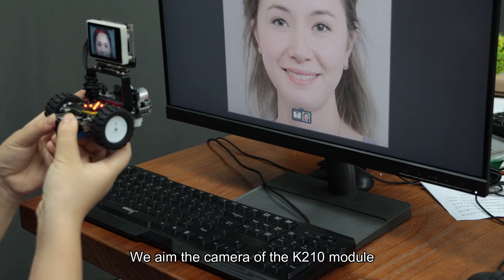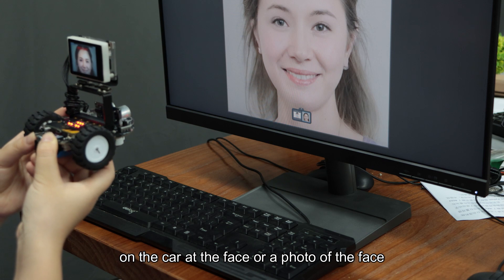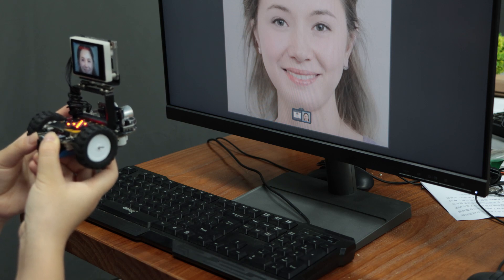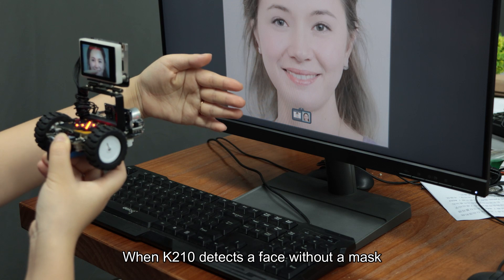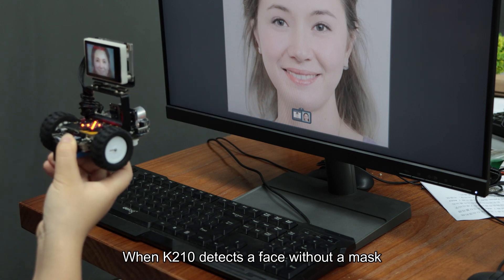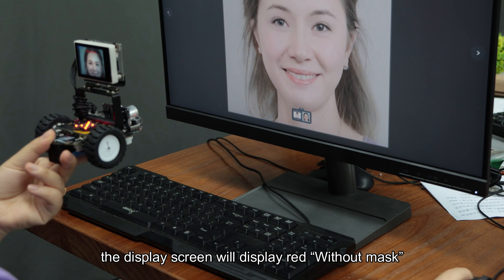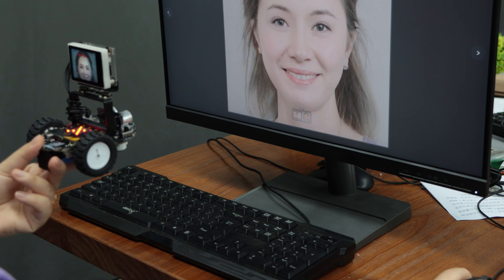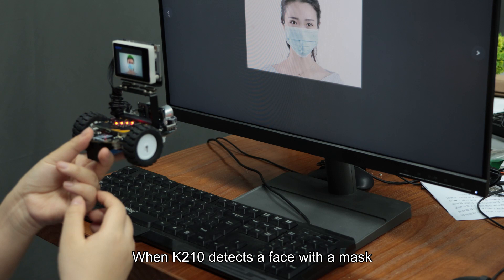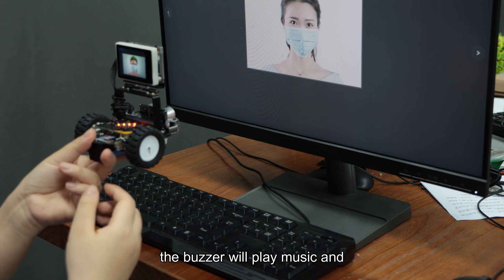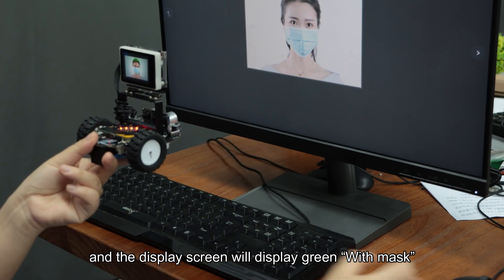We aim the camera of the K210 module on the car at a face or a photo of a face. When K210 detects a face without a mask, the buzzer will sound an alarm and the display screen will show red, displaying 'without mask'. When K210 detects a face with a mask, the buzzer will play music and the display screen will show green, displaying 'with mask'.